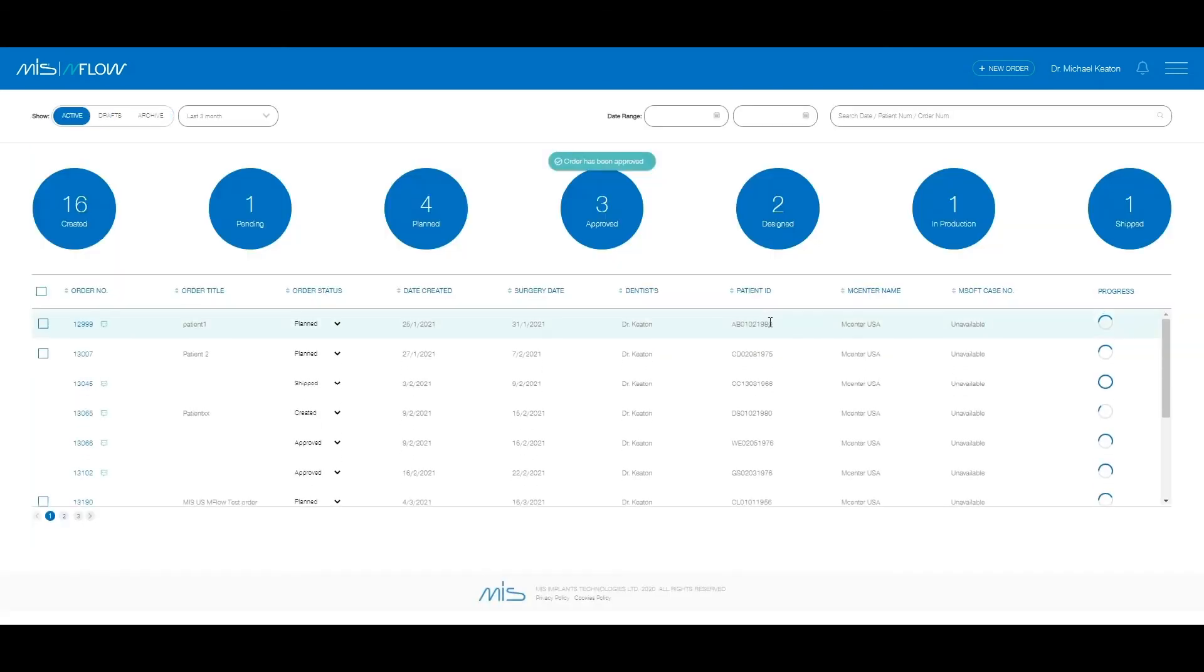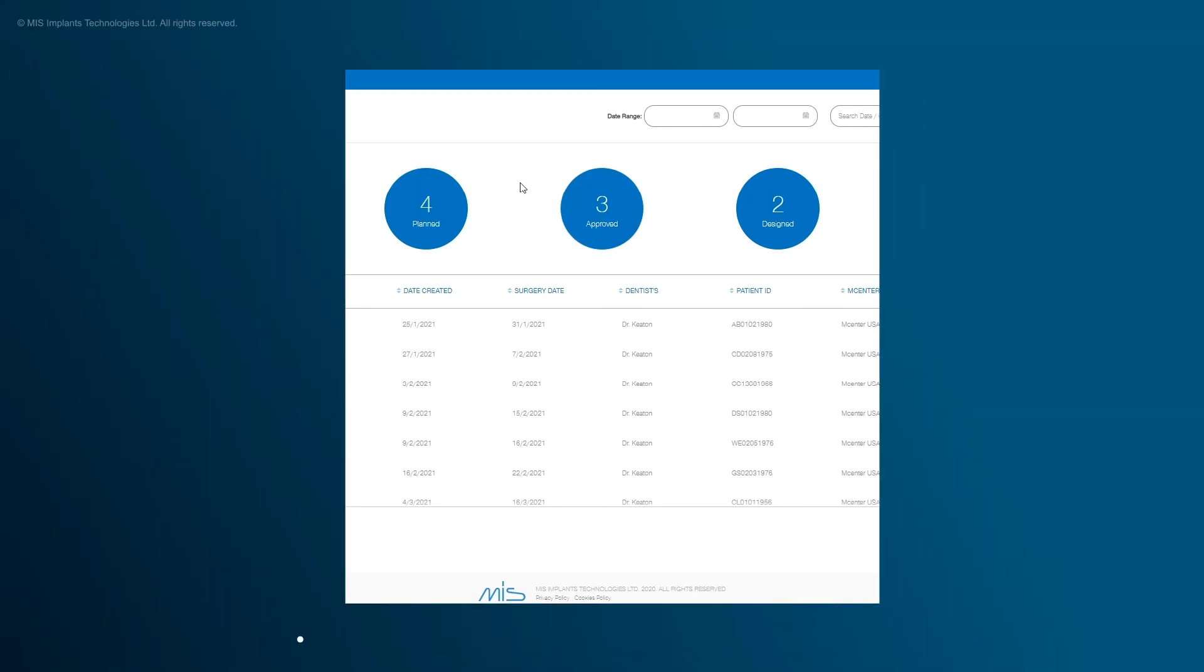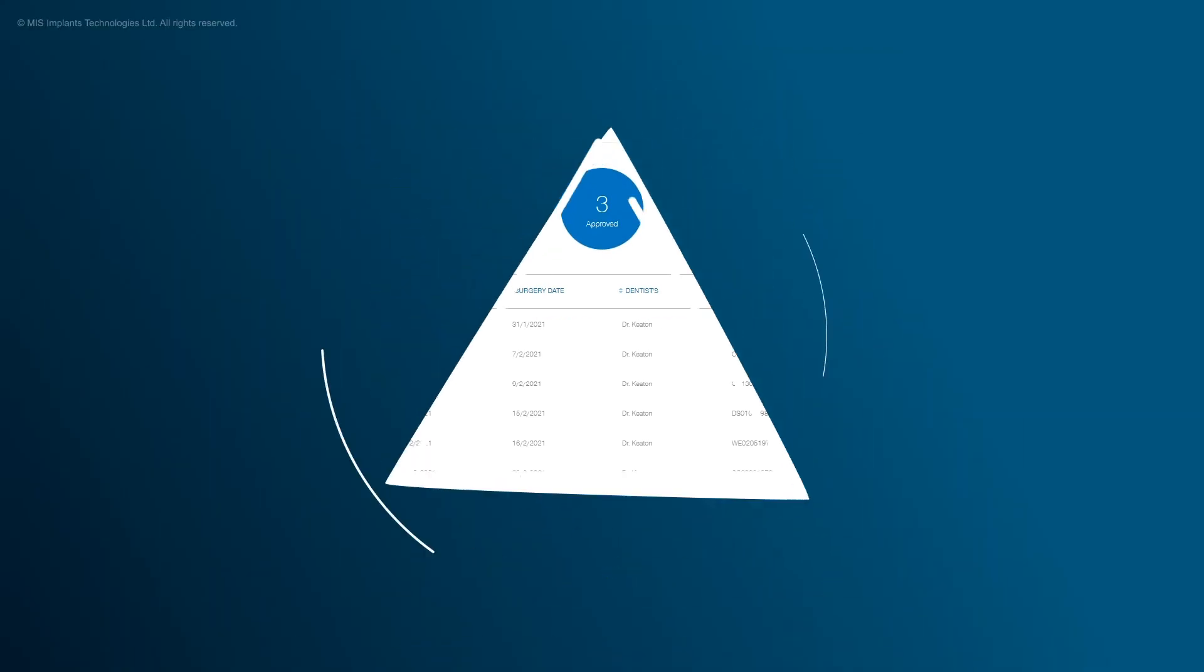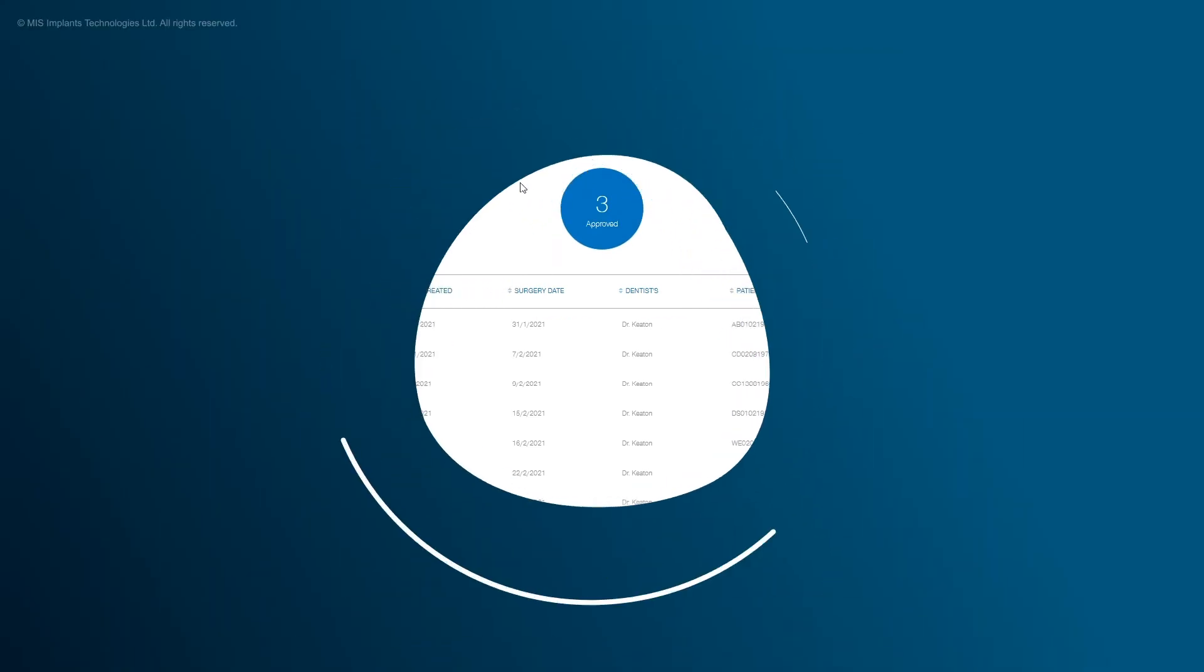Enflow is a great tool for you to track your orders. We hope you find it useful and efficient for your daily practice. See you all soon on the MIS Enflow website.